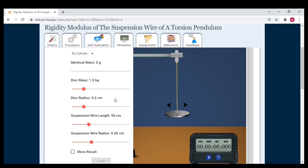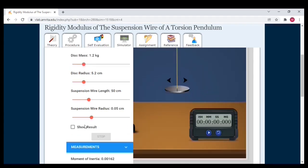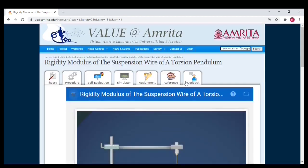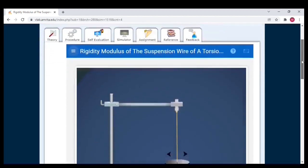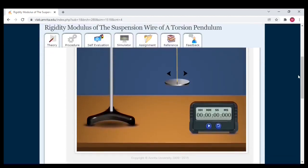Let us start doing. The first length we have chosen is 50 centimeters. I am going to start the oscillations.